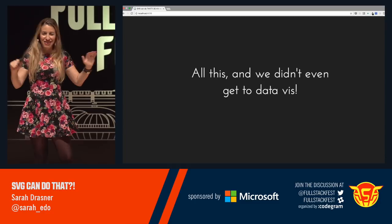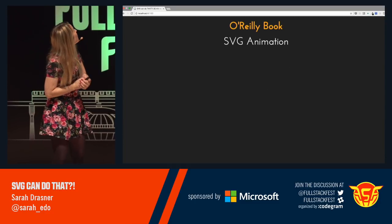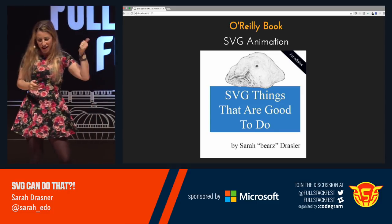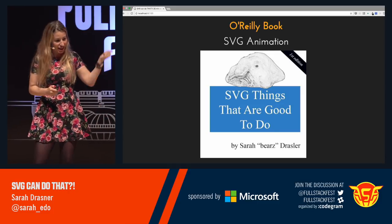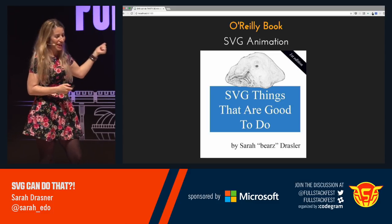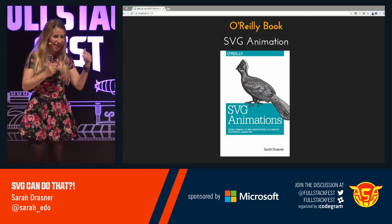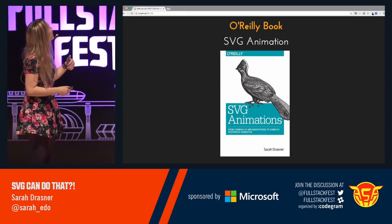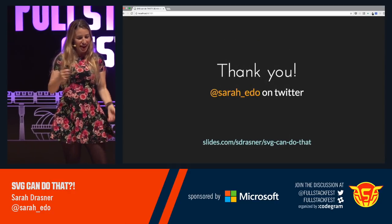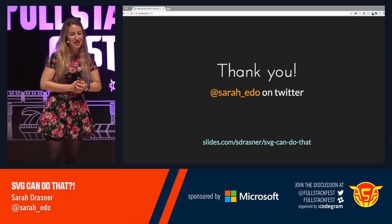We didn't even get to any data visualization. I wrote a book about SVG animation — I do have a real O'Reilly book, I think with a fancy chicken or something. Thank you so much for coming today. I appreciate it.